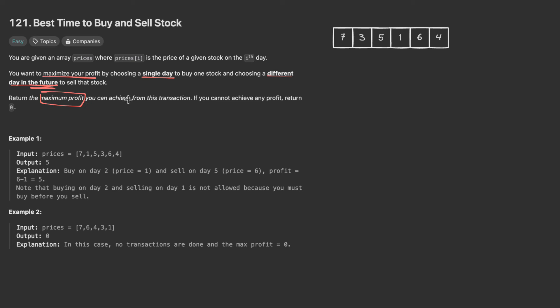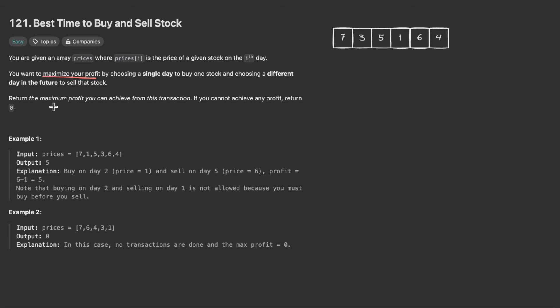We want to return the maximum profit we can achieve from this transaction. If we cannot achieve any profit, we return zero. First, let's go through an example — assuming we have this array of prices, we want to find the maximum profit we can make from buying and selling stocks.